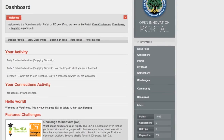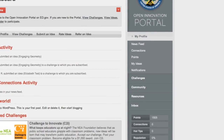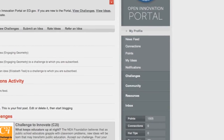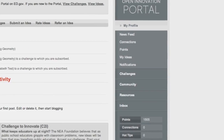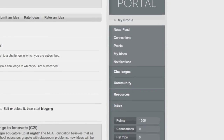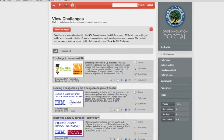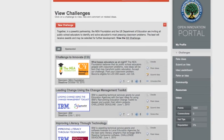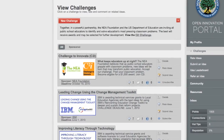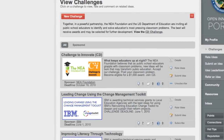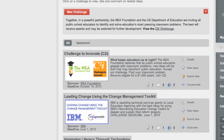Now you arrive at your Innovation Portal Dashboard. To view our challenge or to submit an idea, click on the Challenges link in the sidebar or the View Challenges link at the top of the page. To read more about C2I, click on our C2I logo.